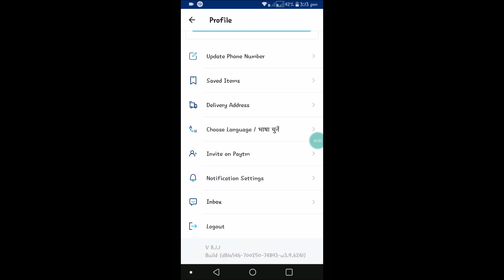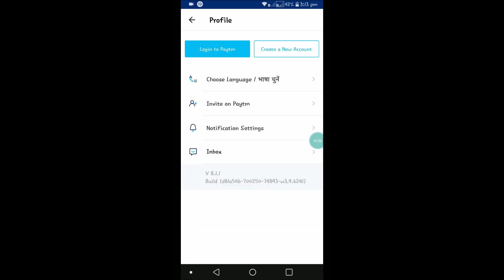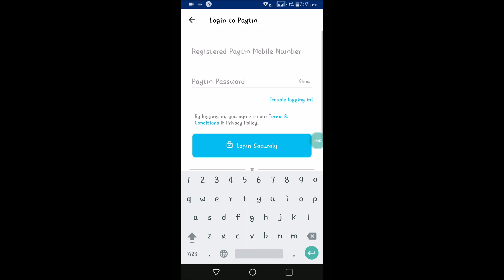Once you reach the bottom of the options, you will see an option called logout. Just by clicking on that, your account gets logged out. See here, my account is already logged out, and I can click on it and